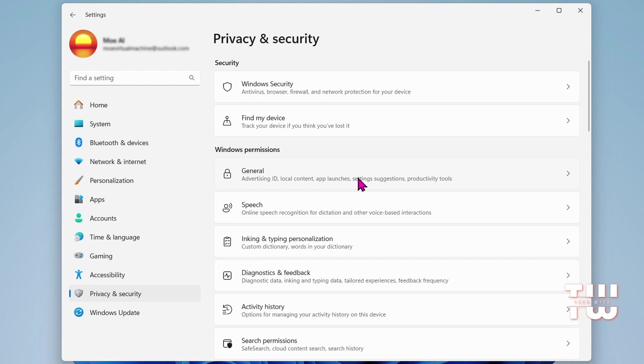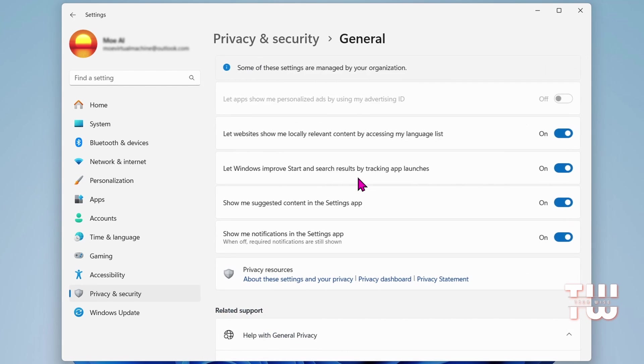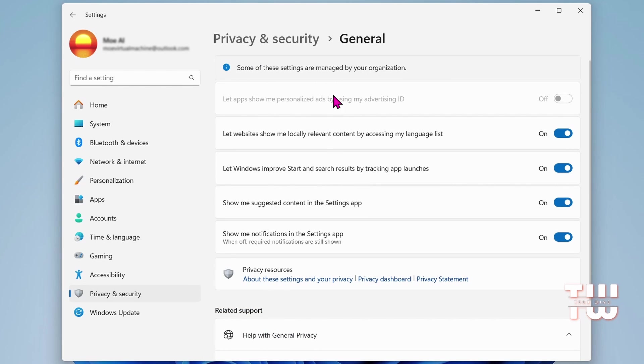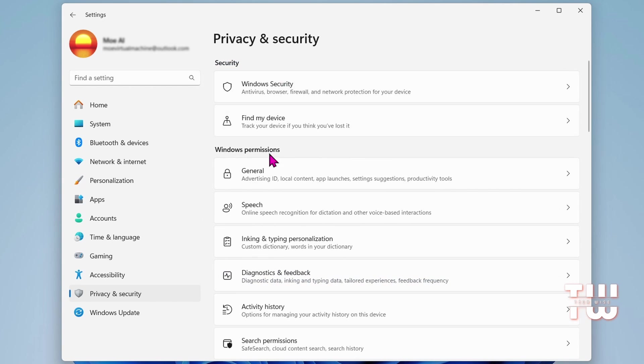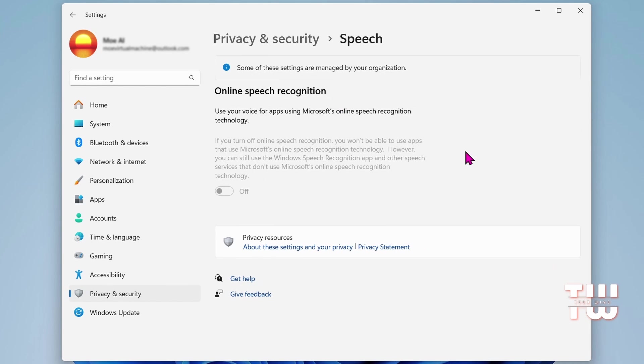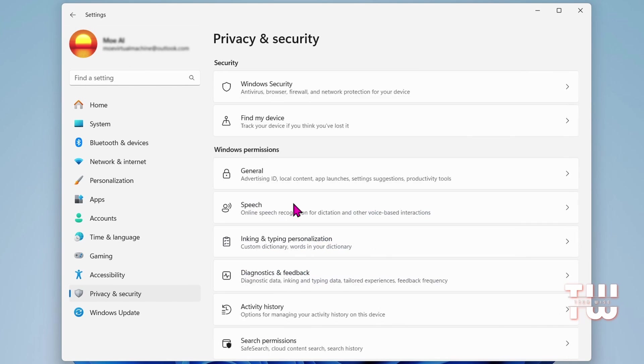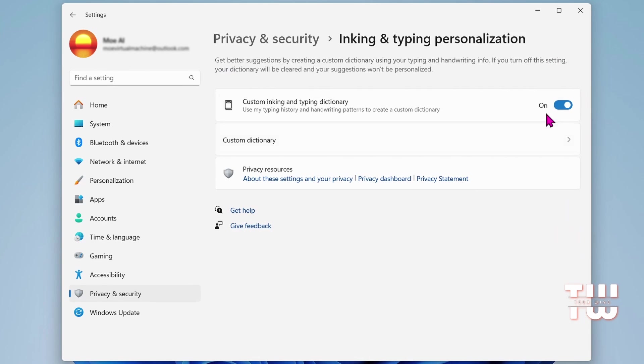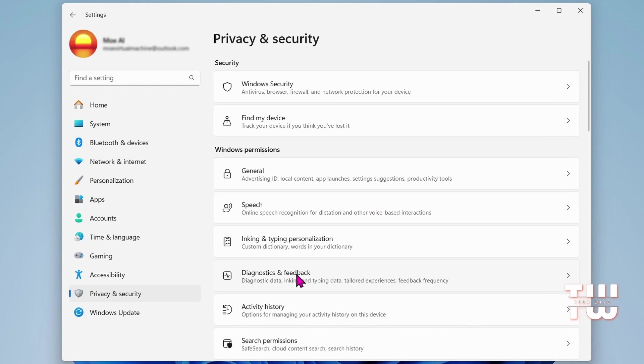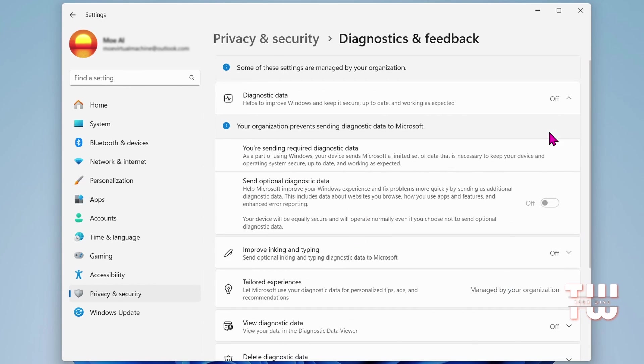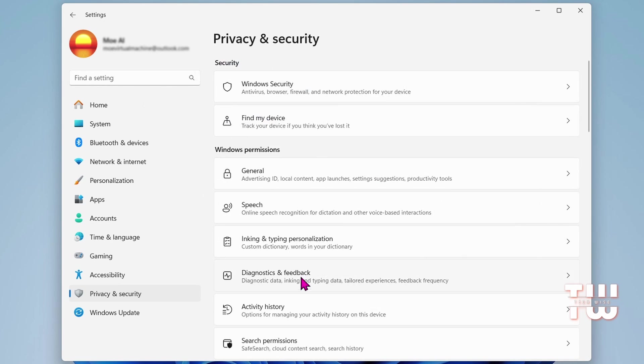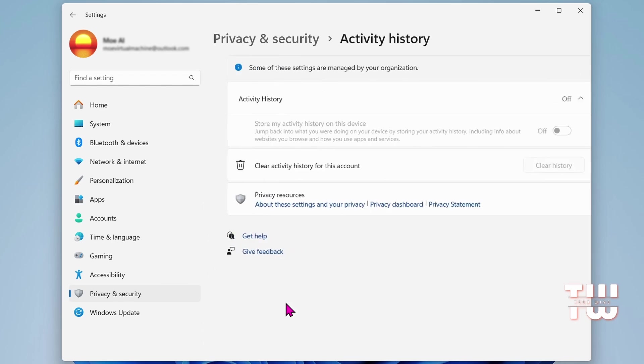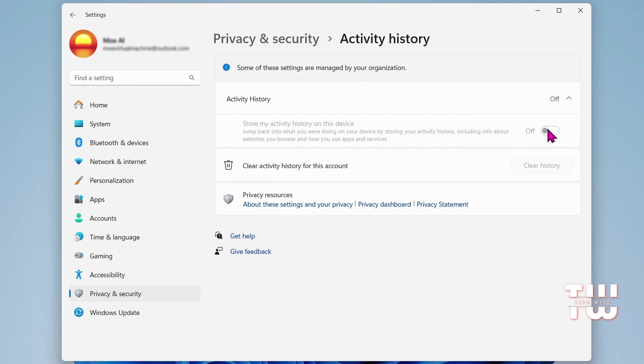Begin by clicking on General under Windows permissions and disable all four permissions listed here. Then return to the previous menu and disable Speech. Let's repeat that for Inking and Typing Personalization, Diagnostics and Feedback, and Activity History.